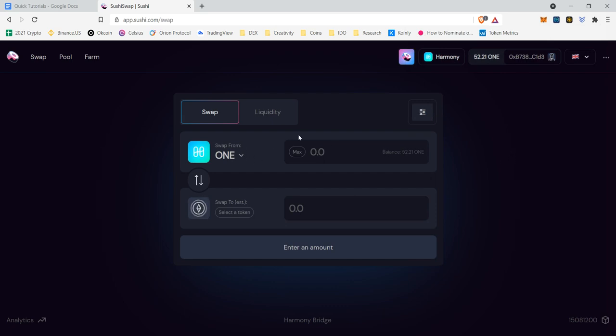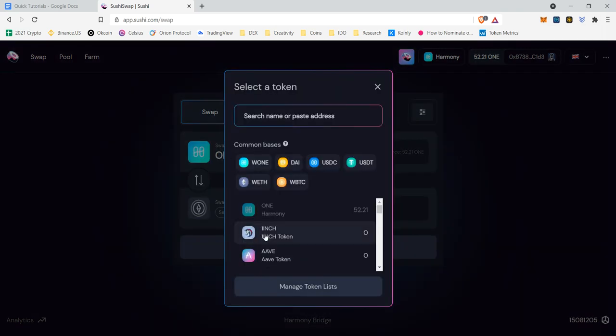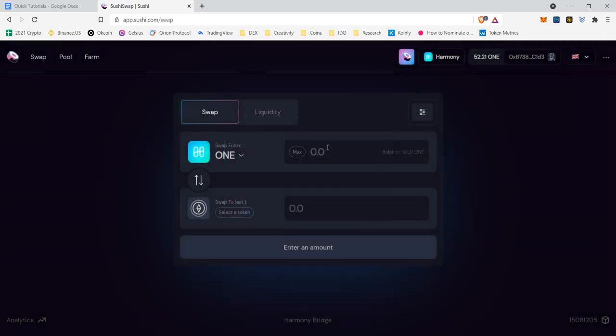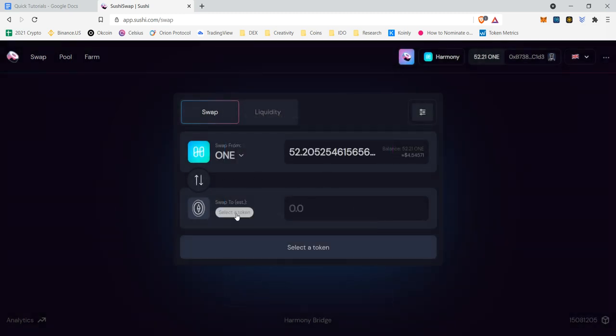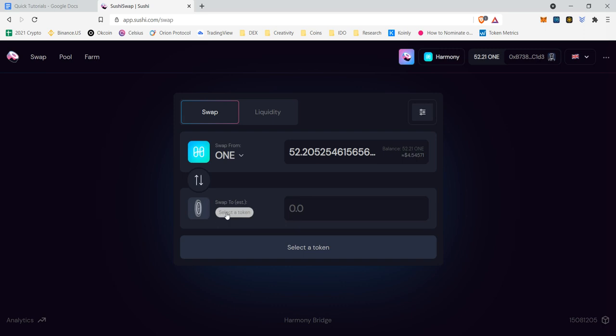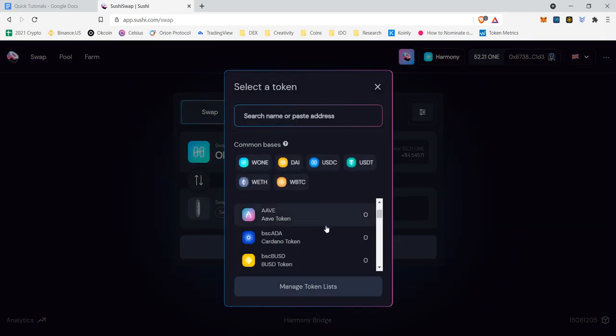Obviously, because we have ONE, we're going to want to swap into something else. You will be able to switch this with whatever you want, but we're going to leave this as ONE because that's the only token right now that I have. So what token do we want? Let's go ahead and select a token and let's see what we want to switch it to.